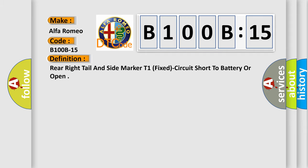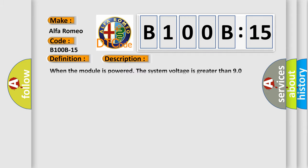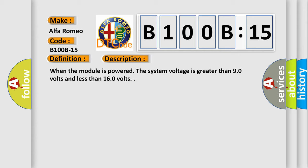And now this is a short description of this DTC code. When the module is powered, the system voltage is greater than 9.0 volts and less than 16.0 volts.